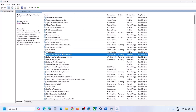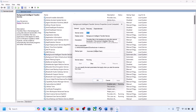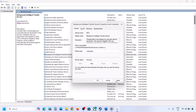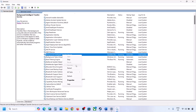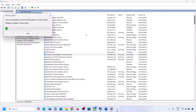Find Background Intelligent Transfer Service, make a double click, set it to Automatic, click Apply, click Start if highlighted, then click OK. Make a right click on it and then click Restart. Now you can update your Windows 11 and then check.